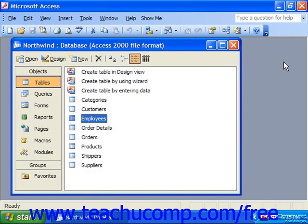Some people like to start in datasheet view because they feel more familiar with the table layout shown in the datasheet view. If you're migrating to Access from a spreadsheet program like Excel, this might be the case for you as well. But datasheet view is for adding, editing, and deleting data records in a table.